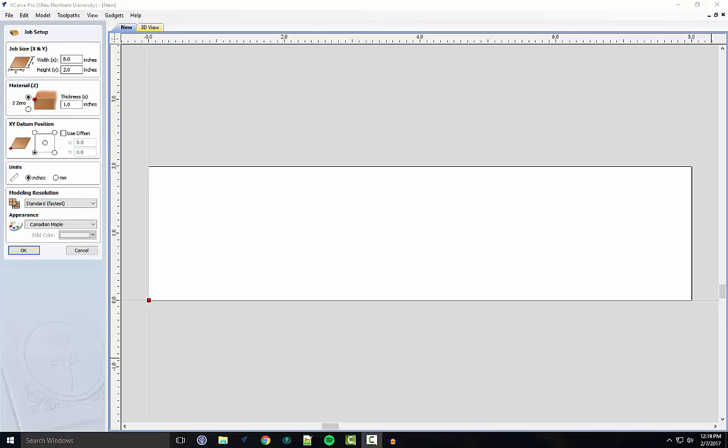Hello, welcome to our video tutorial on how to use our lap joint gadget for VCarve Pro.